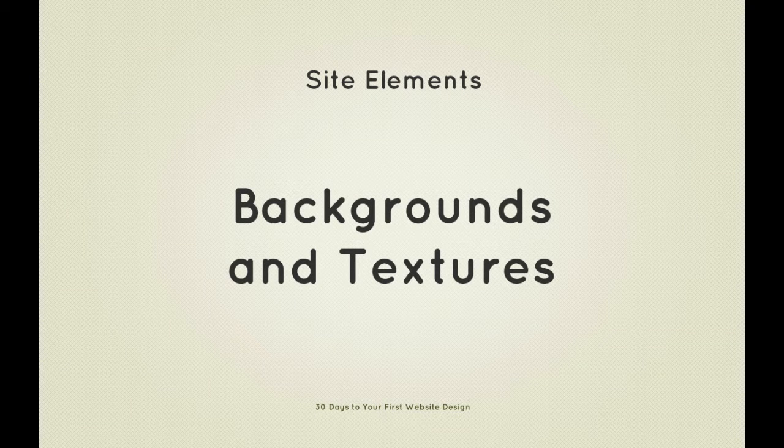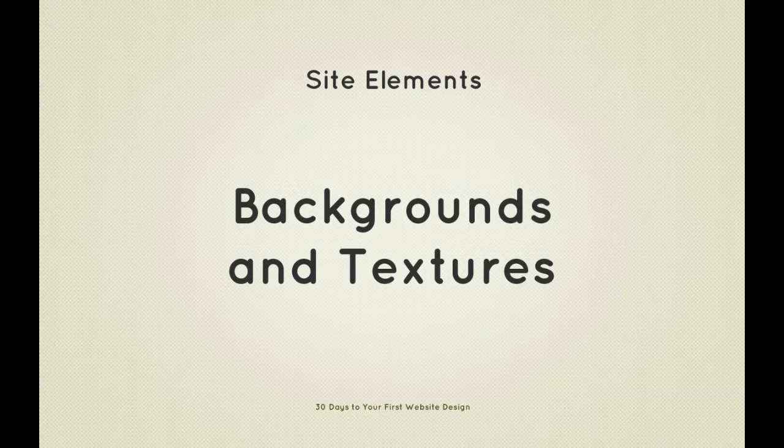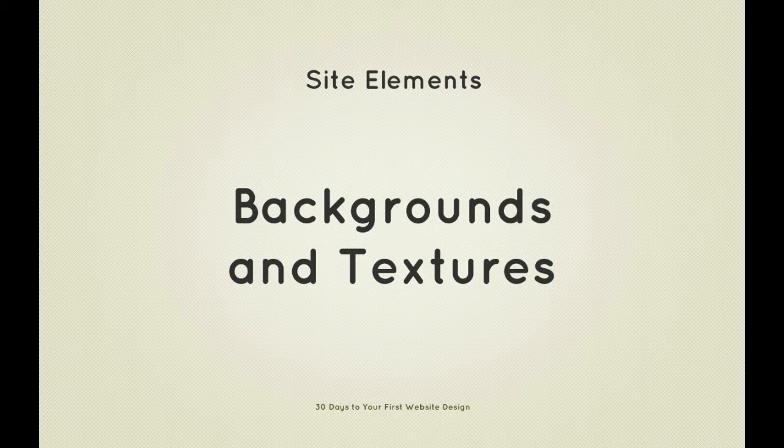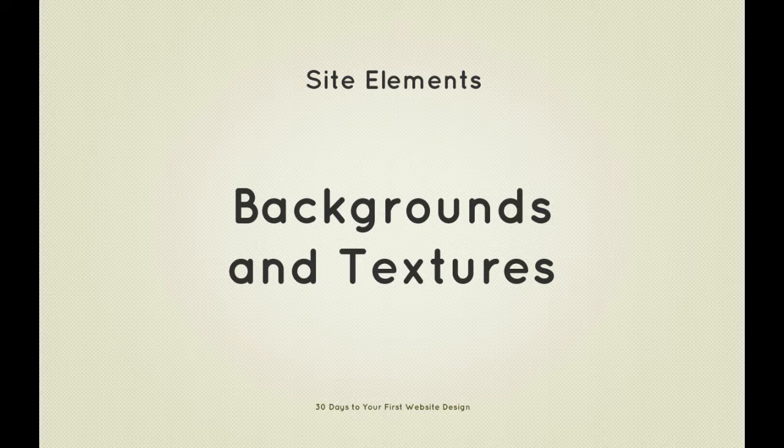Hi guys, welcome back to 30 Days to Your First Website Design, a Tuts Plus Premium Course. I'm Ian Yates and today we're going to jump into the Site Elements section of the series by looking at backgrounds and textures.